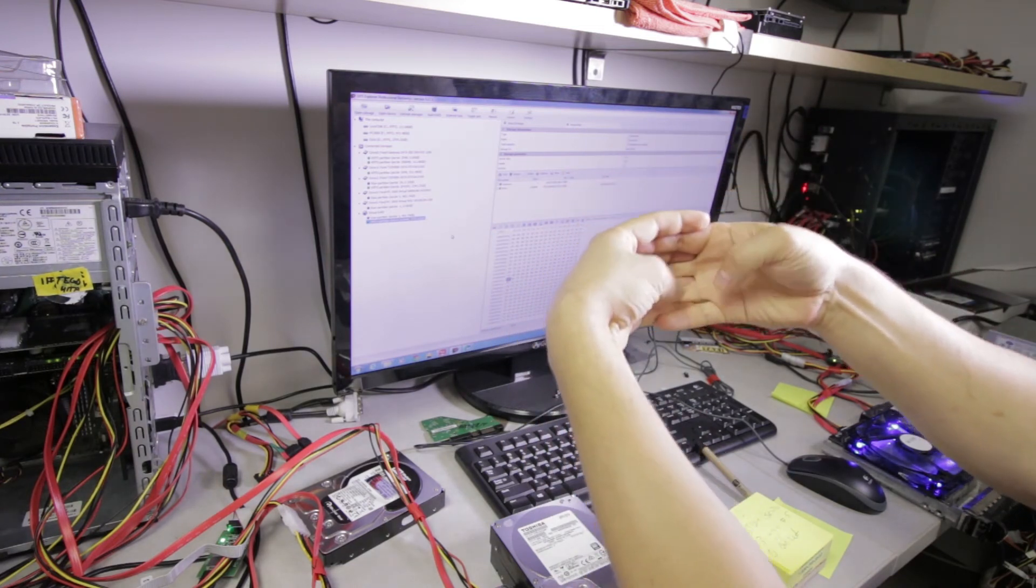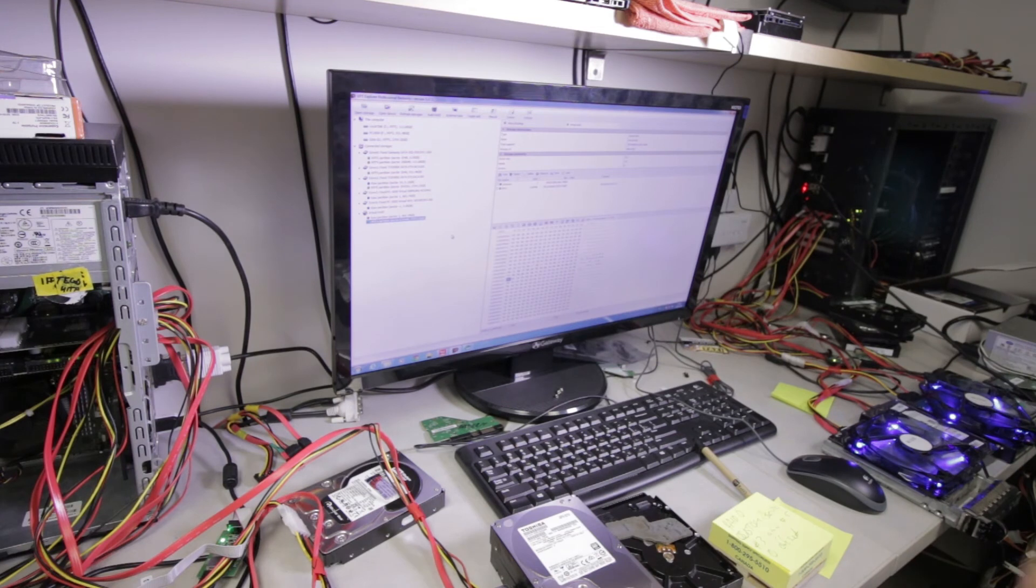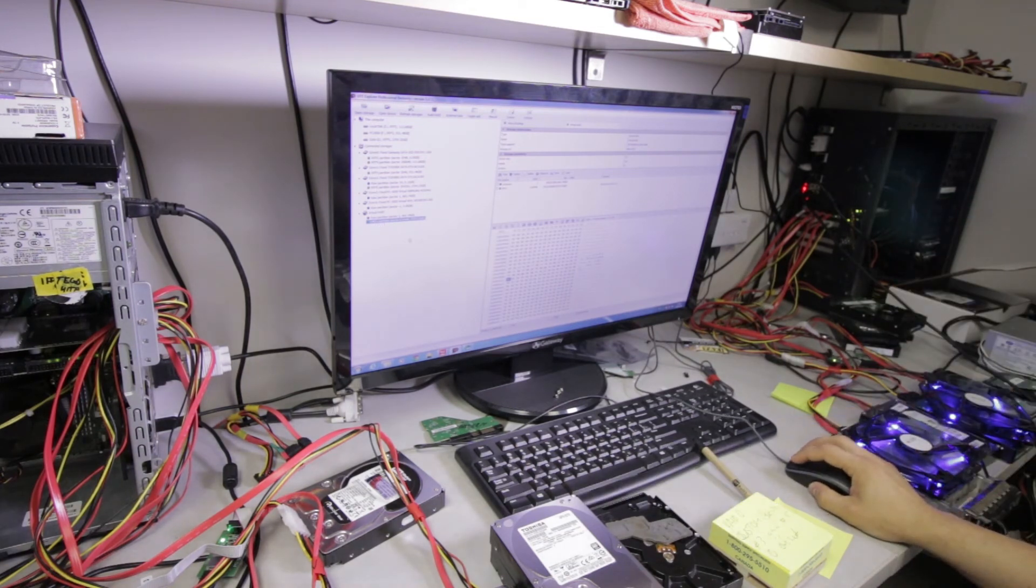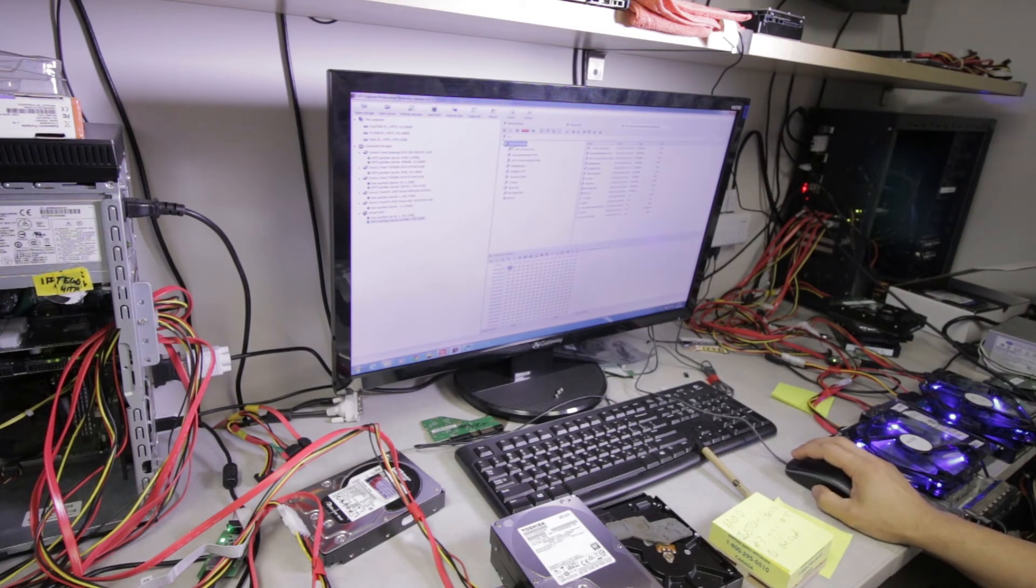Right here we have our HFS+ partition, and if we were to explore it, we can see the file structure is intact. We're going to evaluate consistency and the size of the information.